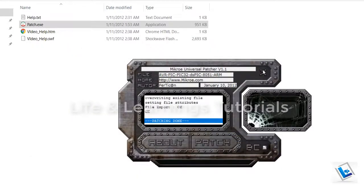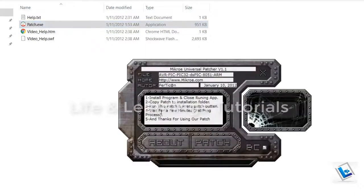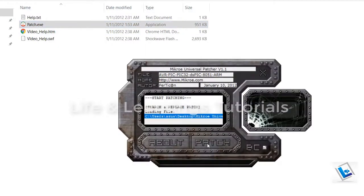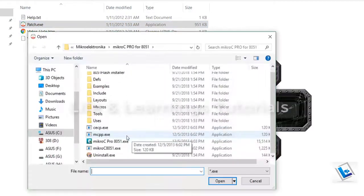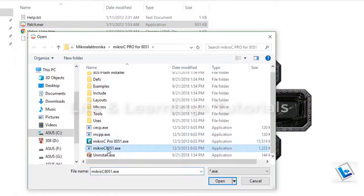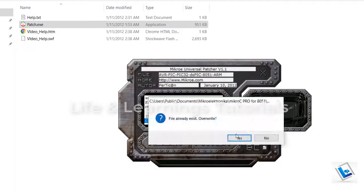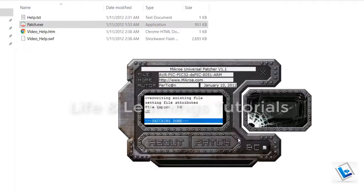Open the patch. Click on patch. Select the last file. Open. Overwrite. And patching done. Now close it.